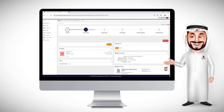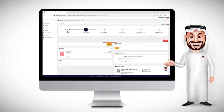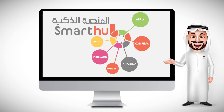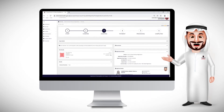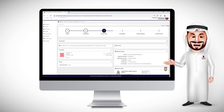Ensure that the required details are inserted. Then send the request. Please wait for review and approval by the concerned persons.